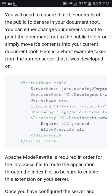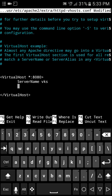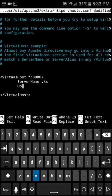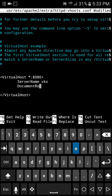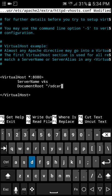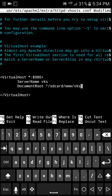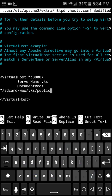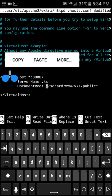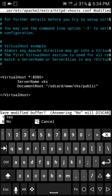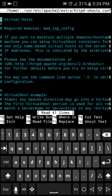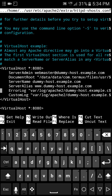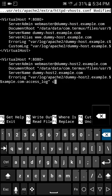I don't remember all of the rules so let me go ahead and pull up a reference. Okay, so for the document root, it's going to be SD card www vks public.